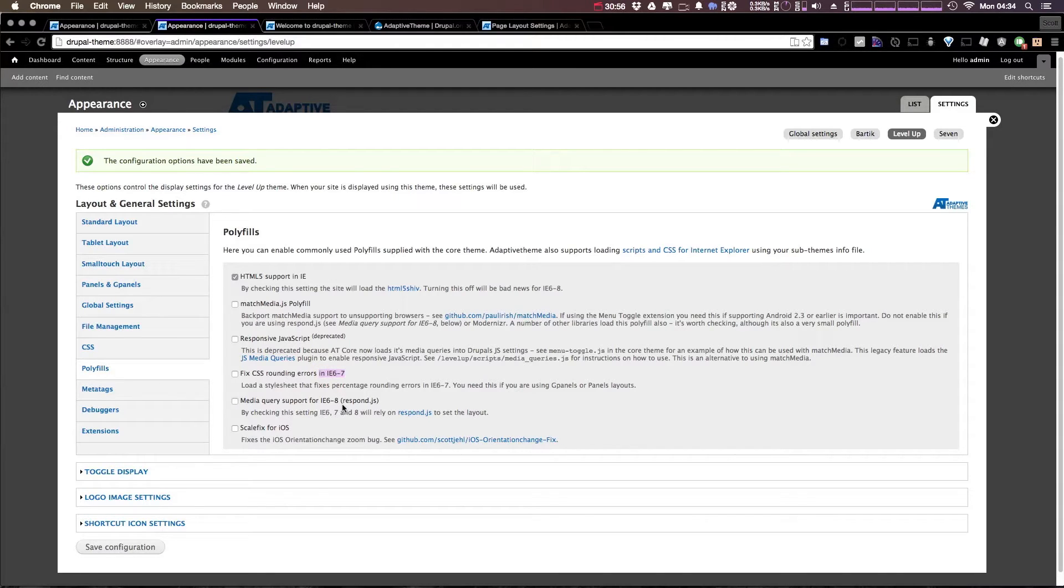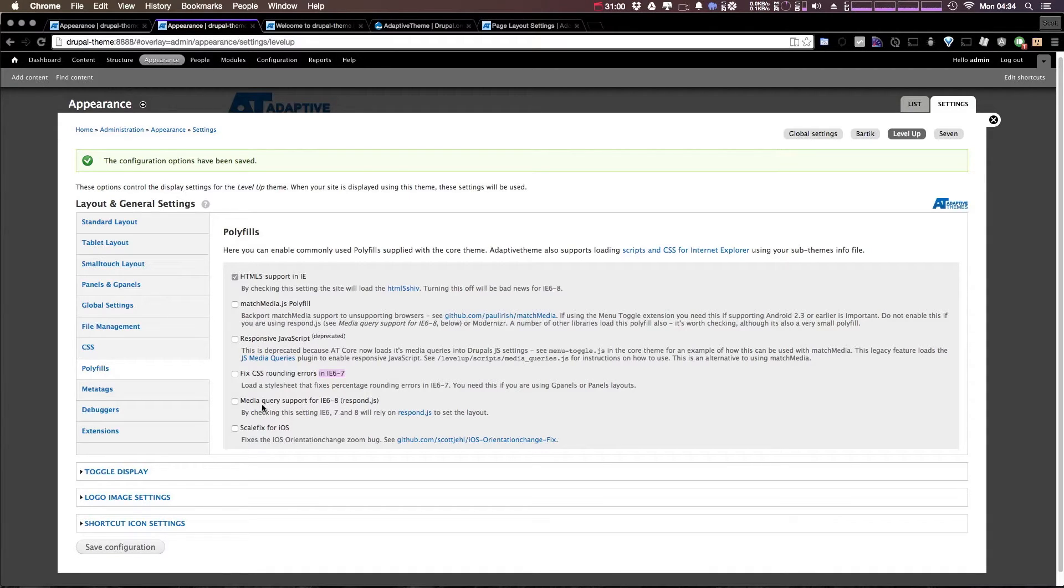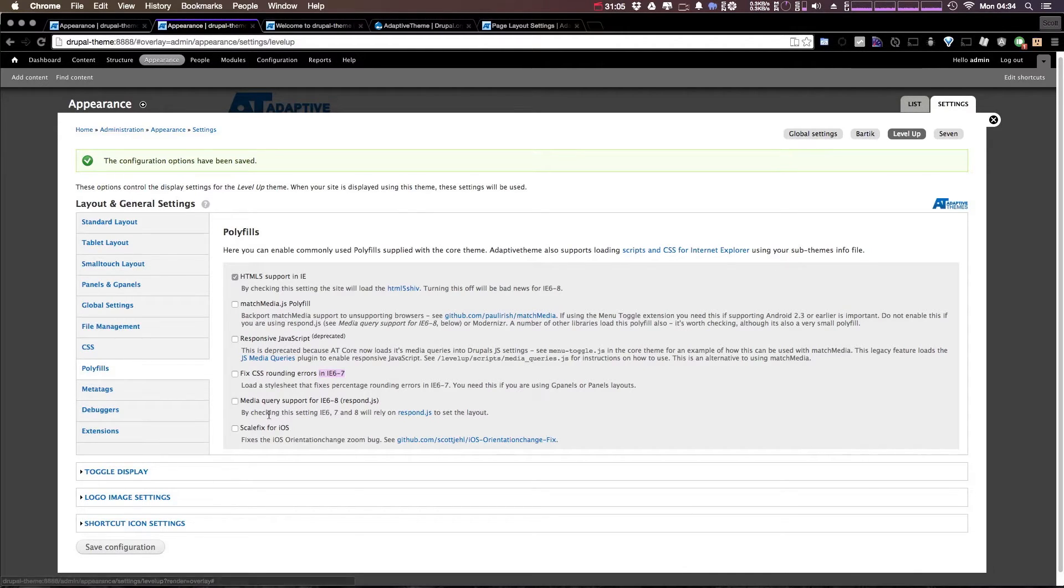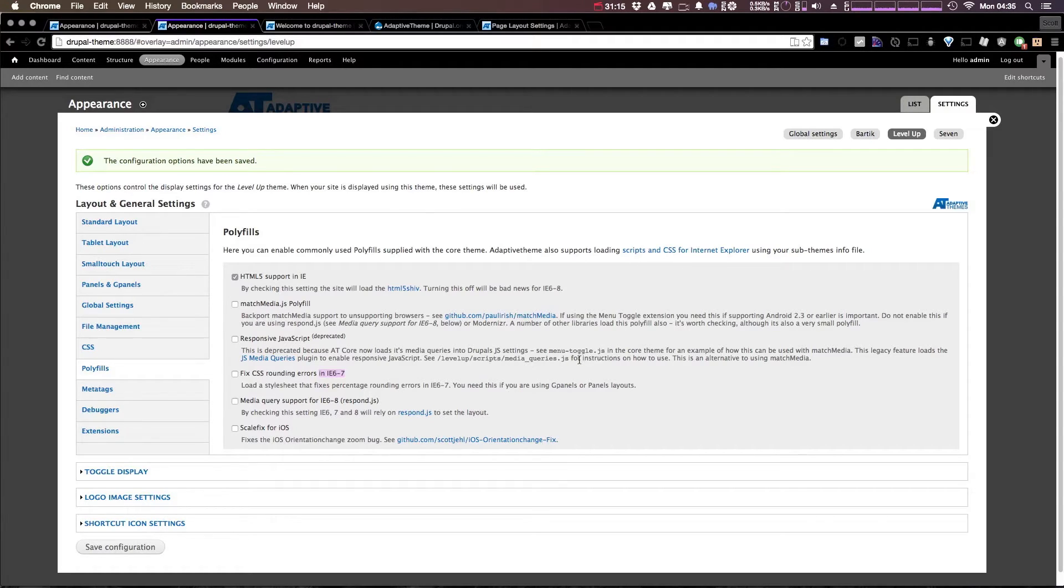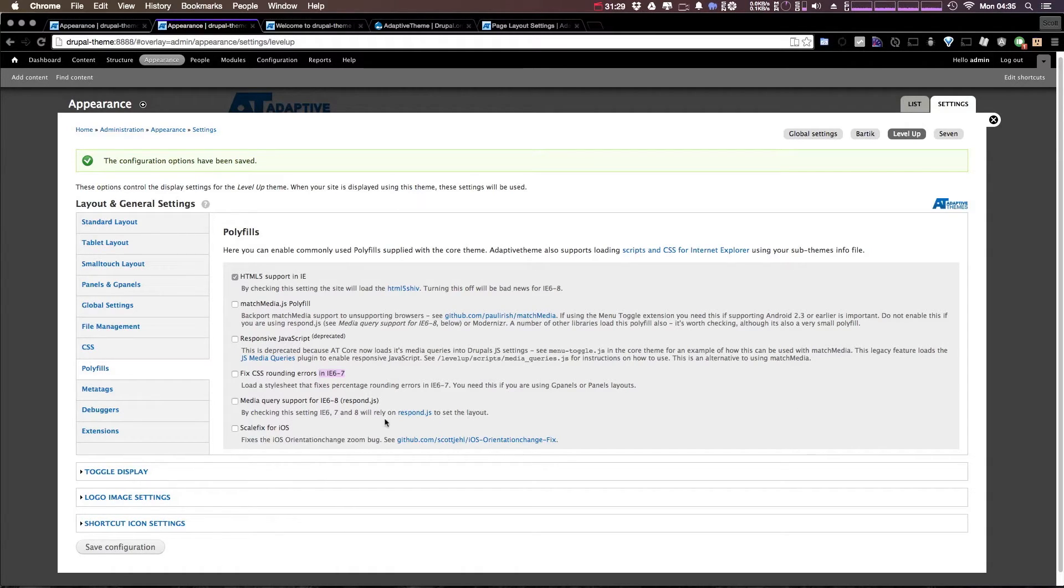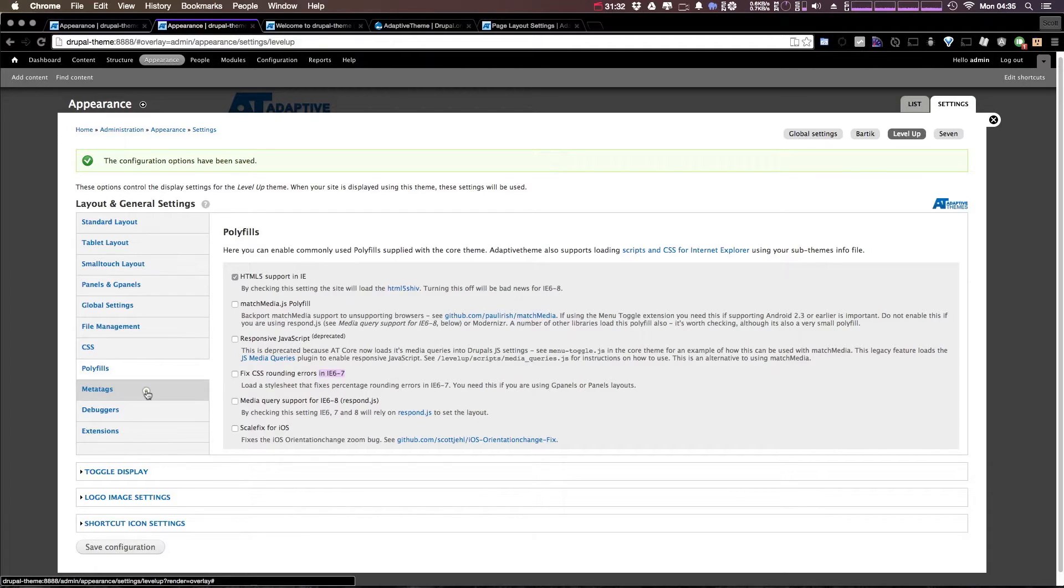Media query support for 6 through 8 with respond.js. I would probably check this if you need to support IE 8, but only if you absolutely need to. And then responsive JavaScript—you can notice that it is deprecated. We saw the script in there, media queries.js. It allows you to just use some media queries in your JavaScript themselves. And the scale fix for iOS, there's a bug here. We could always check that if we need it. For now, I'm going to leave it unchecked.